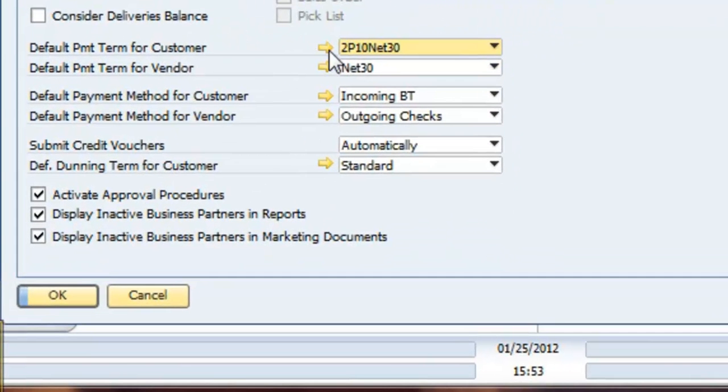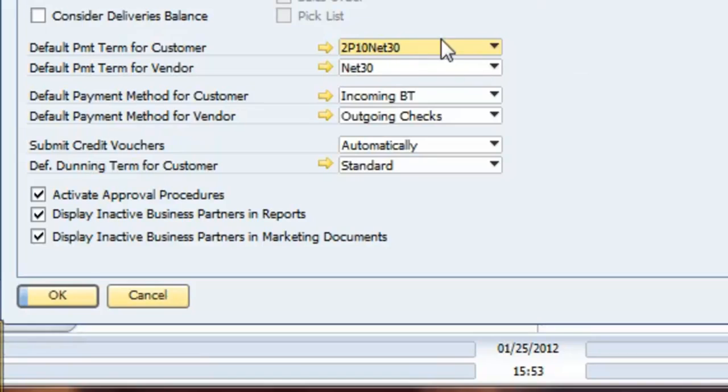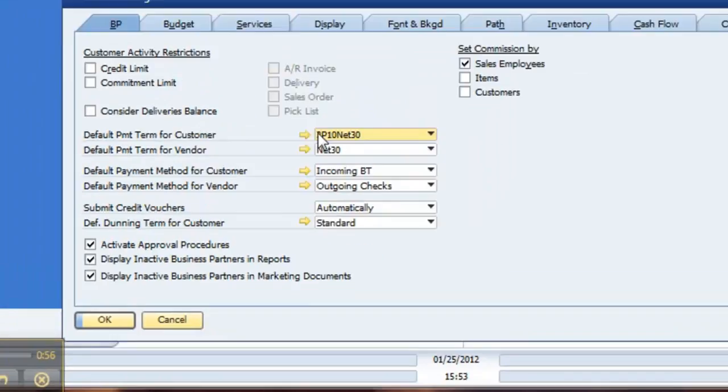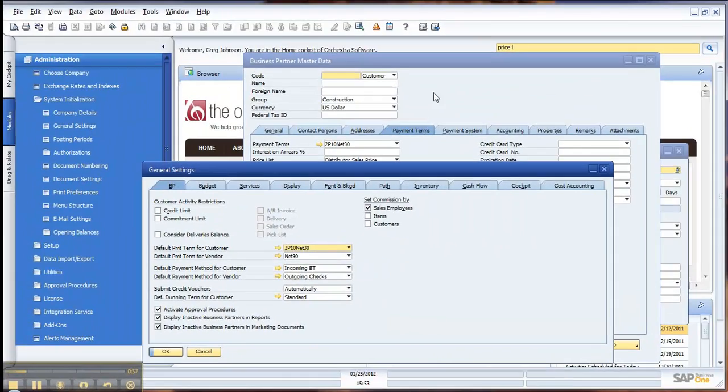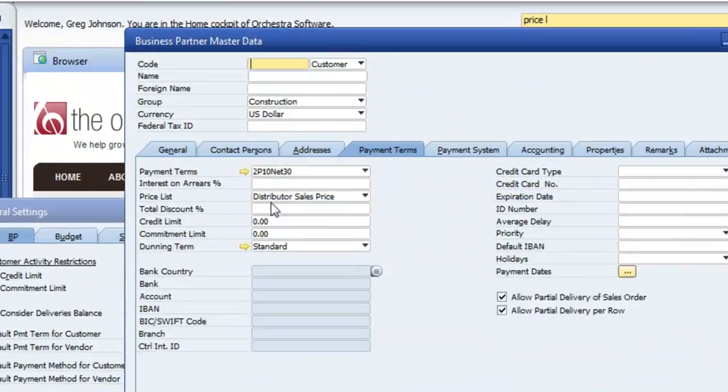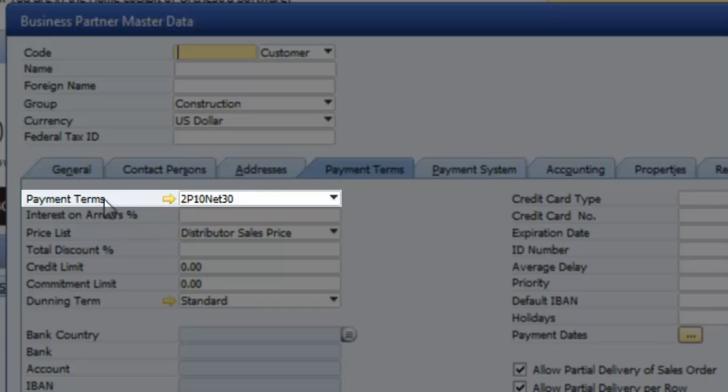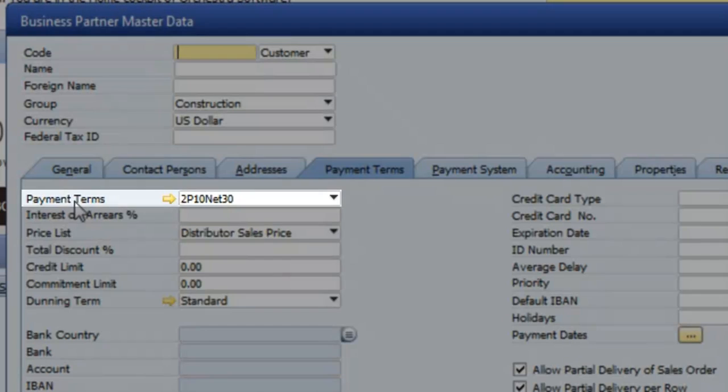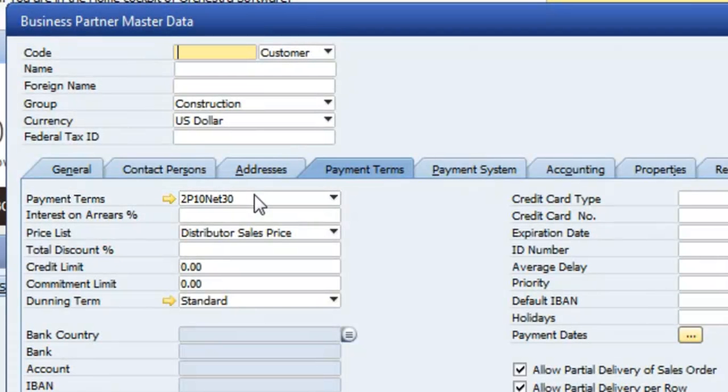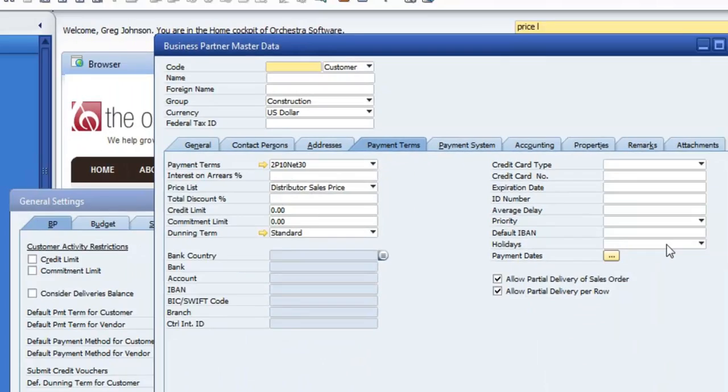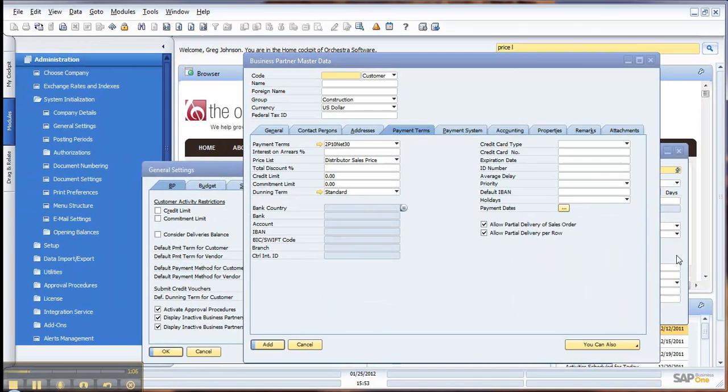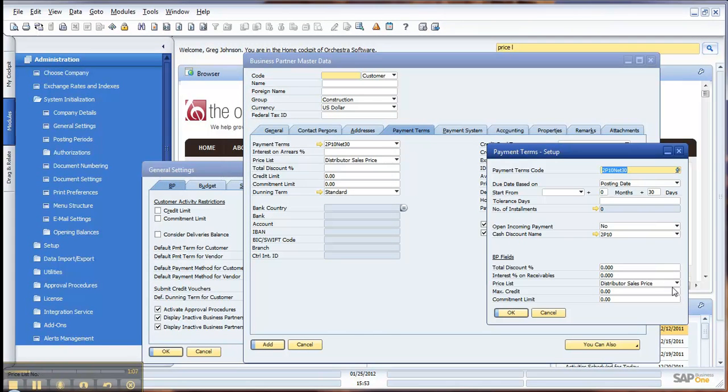Your default right here, in this case, is Net 30. You'd adjust this here. So by adjusting this, when you create a new business partner, it will set the default of the payment terms here, which in turn, whatever you've set as your price list is what's going to show up.